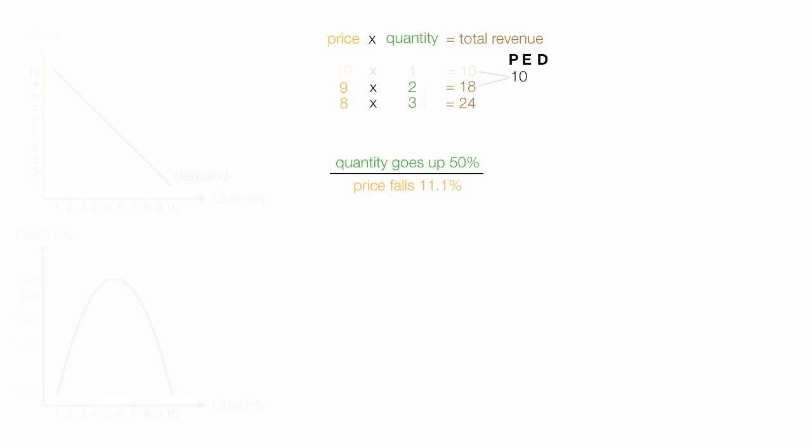So I take the percent change in quantity divided by the percent change in price. In this case it's 3, the quantity of 3, and I'm talking about that quantity, the new quantity, minus the old quantity, which is 2, the old quantity, which is that quantity and the old quantity there, divided by the old quantity of 2 times 100. And that's how you calculate percent change. And that's the percent change in quantity demanded.